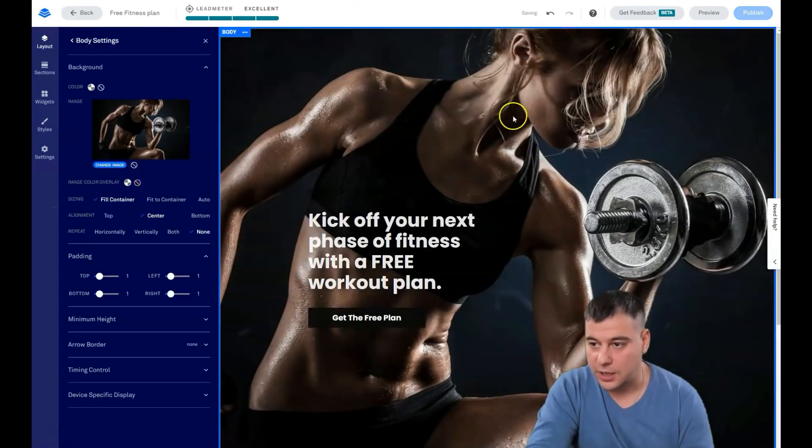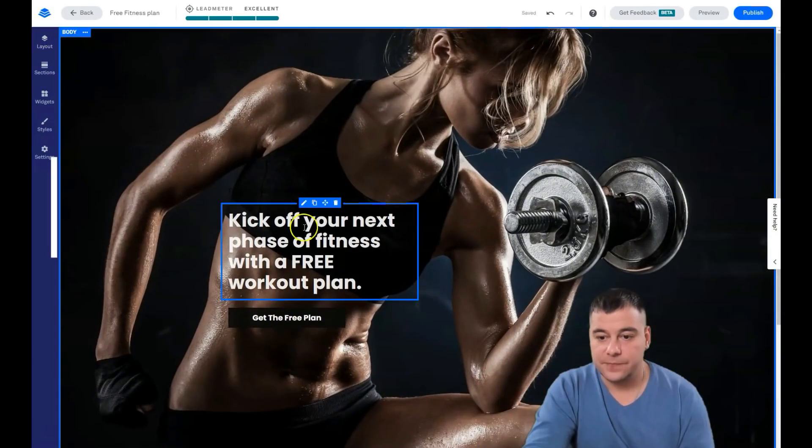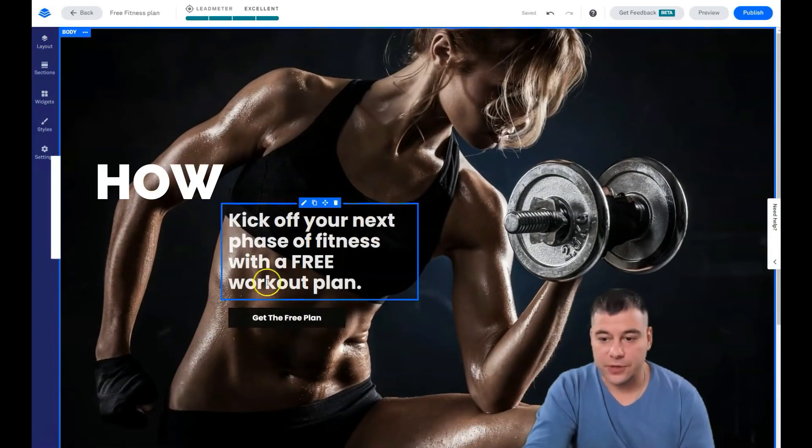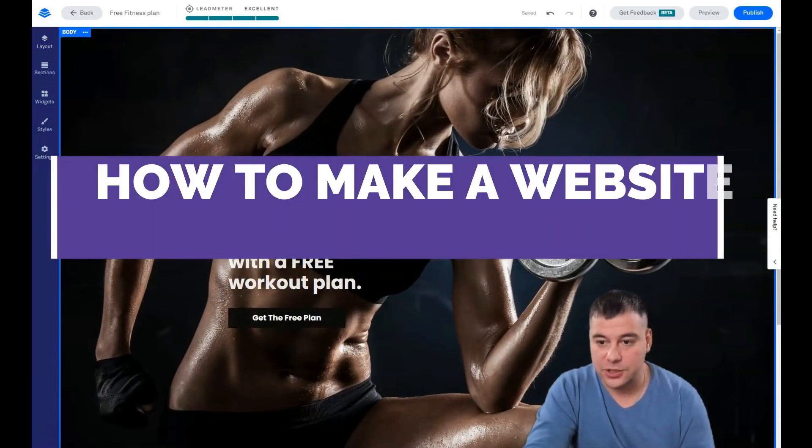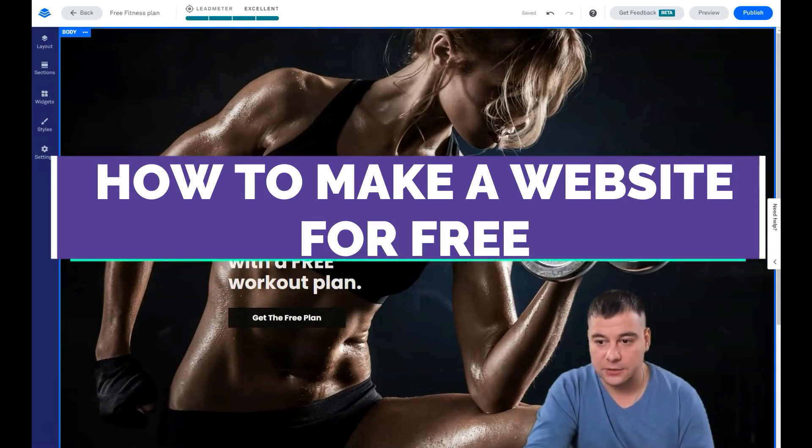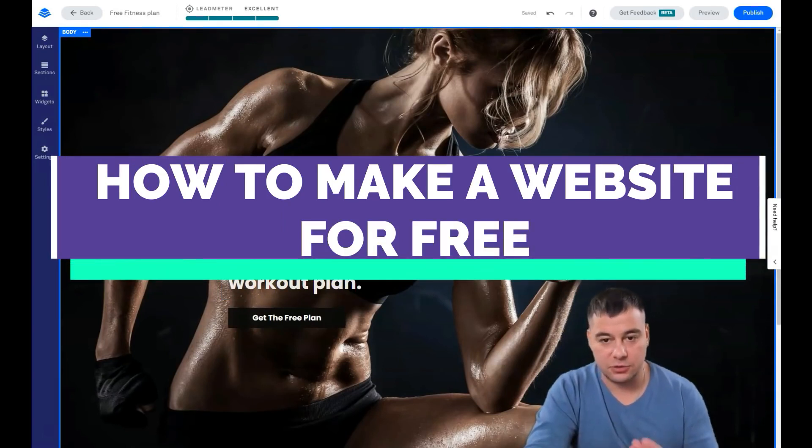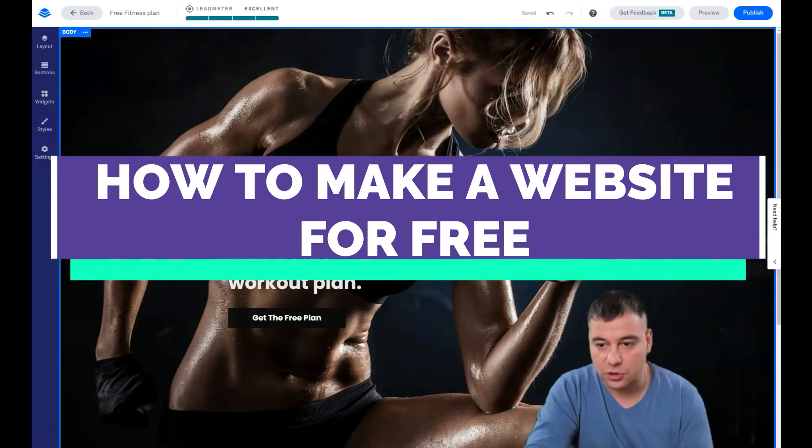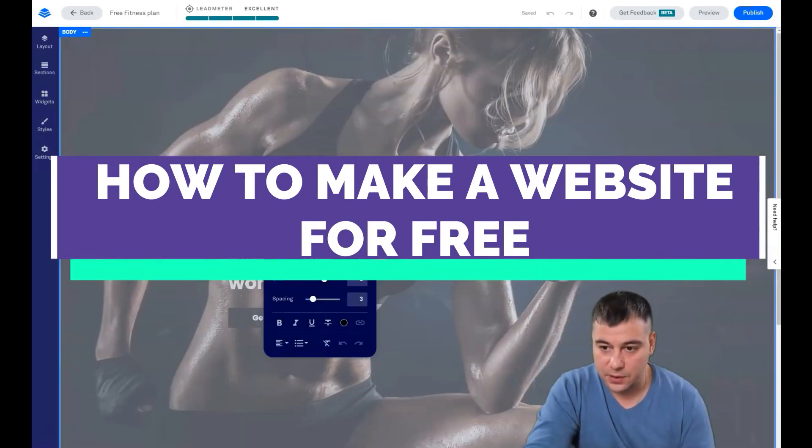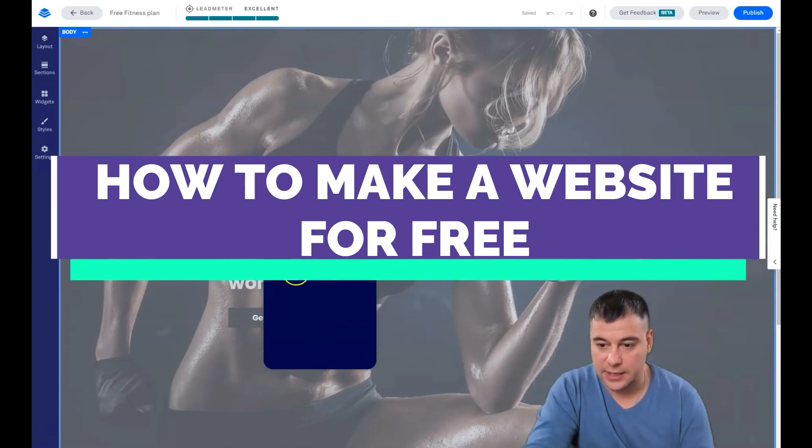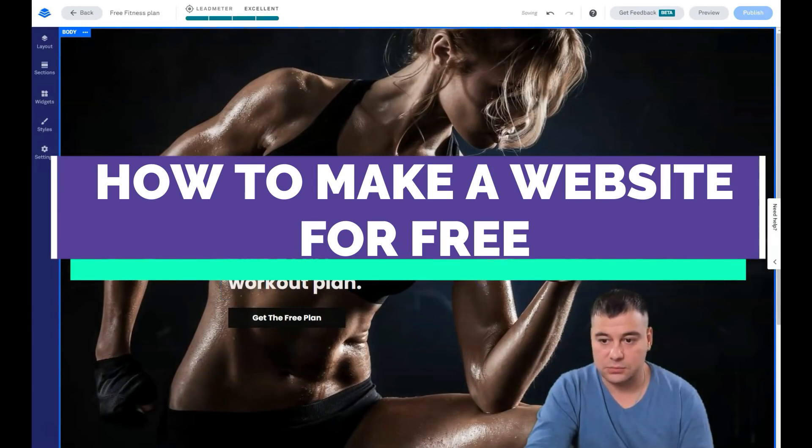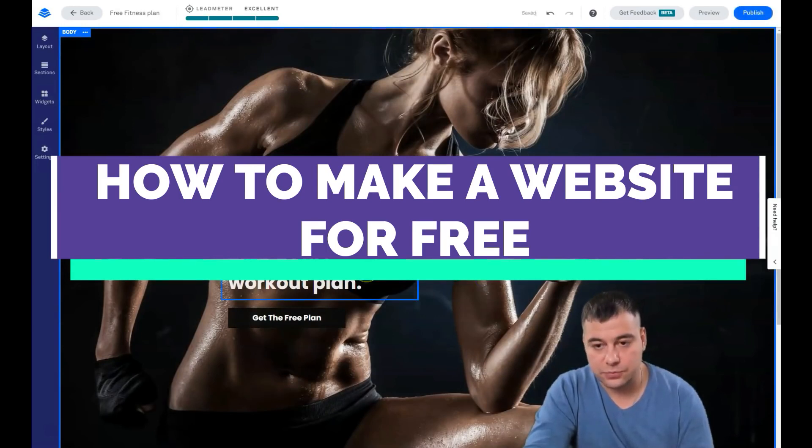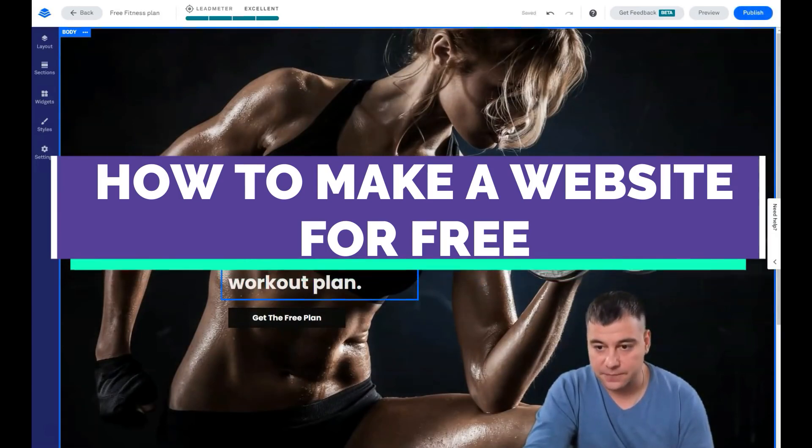I want to change the image color. Okay, that looks great. Kick off your next phase of fitness with a free workout plan. And you see that the text was black, so how to change the color of the text and the font? Alrighty, and you see here's the black color and the white color.